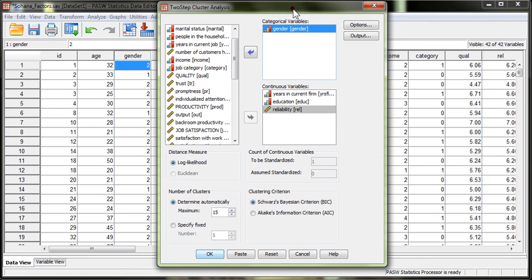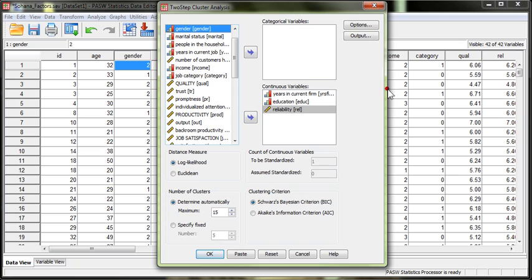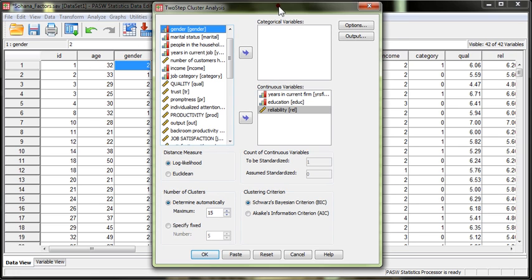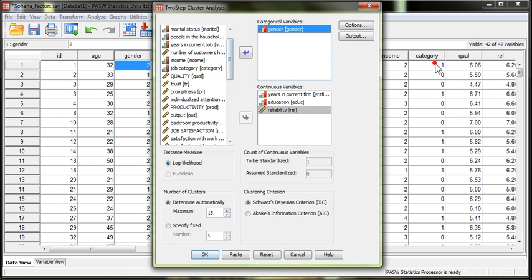So those are categorical variables. I'm going to get rid of gender because gender is a swamping variable. There are only two values possible. And so it's very unlikely that I'll end up with more than two clusters, unless I force it. In fact, that's a good example. Let's include gender.